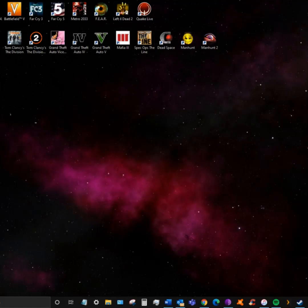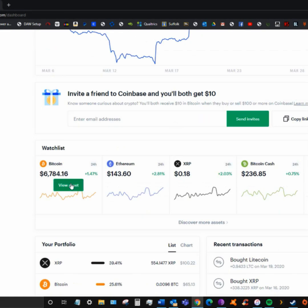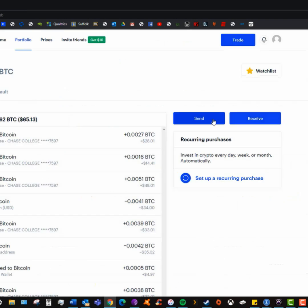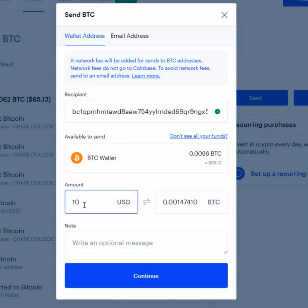Now go back to the desktop and open the Coinbase website on your browser. Below on the watchlist, click on Bitcoin and click on view asset. This page will appear. Now click on the send button. Here, paste the recipient address which you copied from the Electrum wallet.